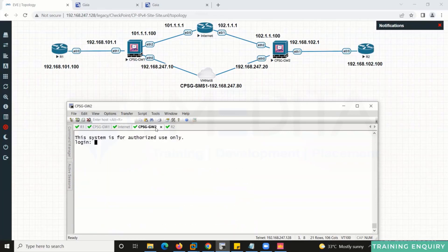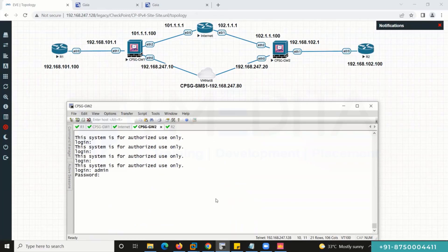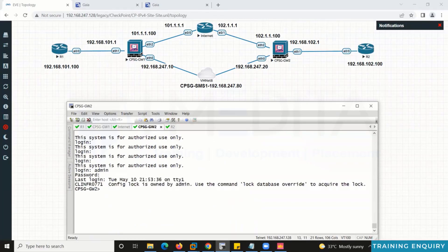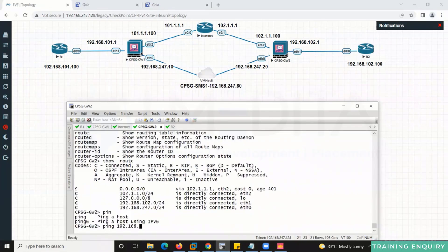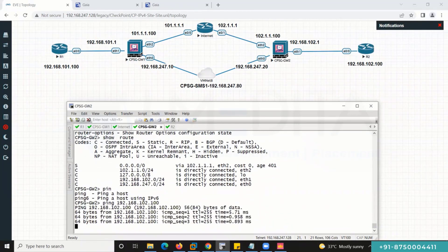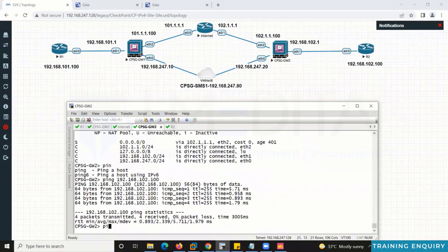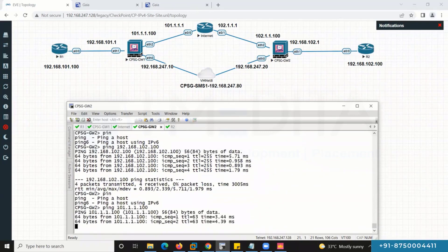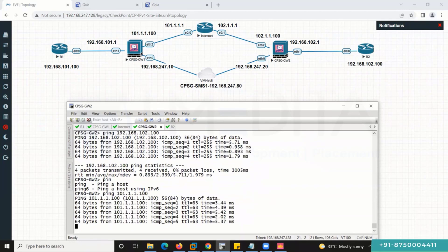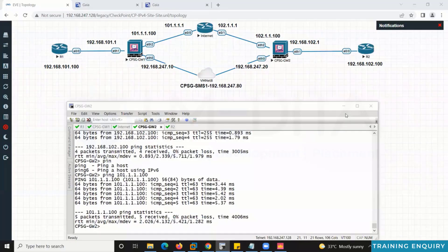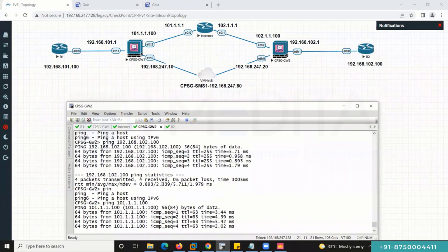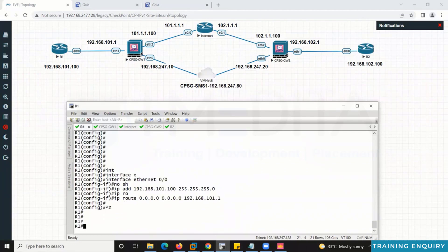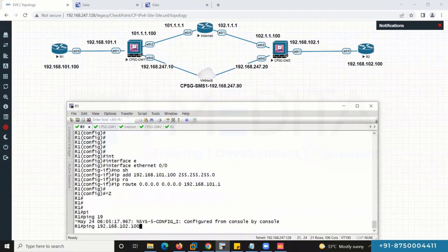Go to Gateway 2, log in with admin and password. Run show route. Ping to the LAN — working. Ping to peer — working. Both gateways are able to communicate with their LAN as well as with their peer. Our task is Router 1 to Router 2 communication, which is currently not working.